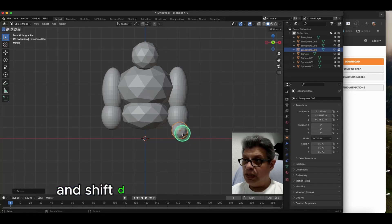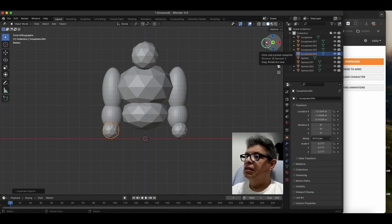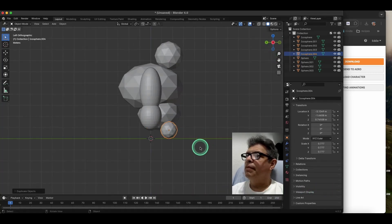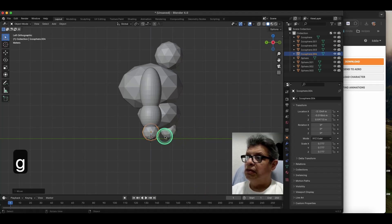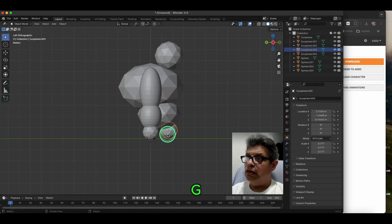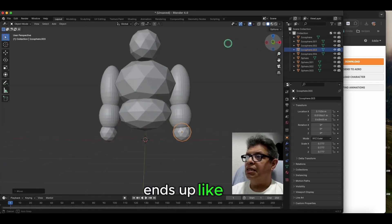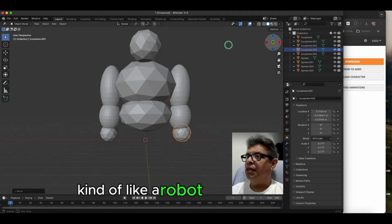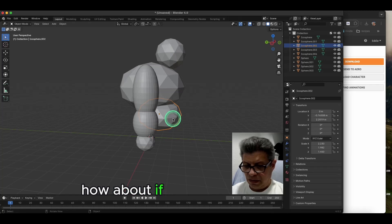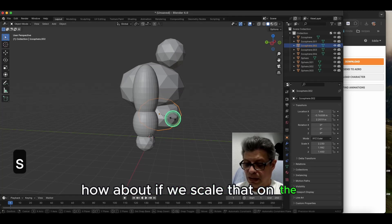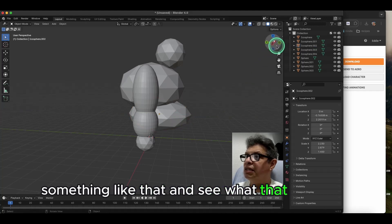Shift+D to duplicate. Something like that. Let's look at it sideways — kind of like a robot right now. How about if we scale that on the Y? Something like that — let's see what we're going to do.